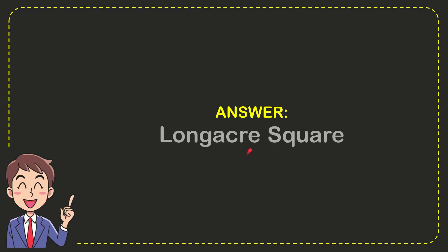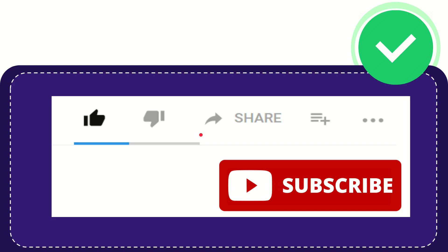And the answer for the question is Longacre Square. Well that is the answer for the question, Longacre Square.